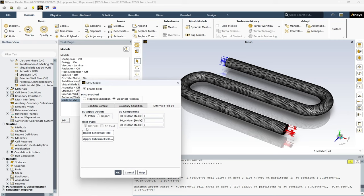The field type option lets you specify the nature of the external magnetic field B0. Here we have two options for field type which is DC field and AC field. The DC field option indicates that the B0 field is a direct current field meaning it remains constant over time. But the AC field option indicates that the B0 field is an alternating current field meaning it varies over time.